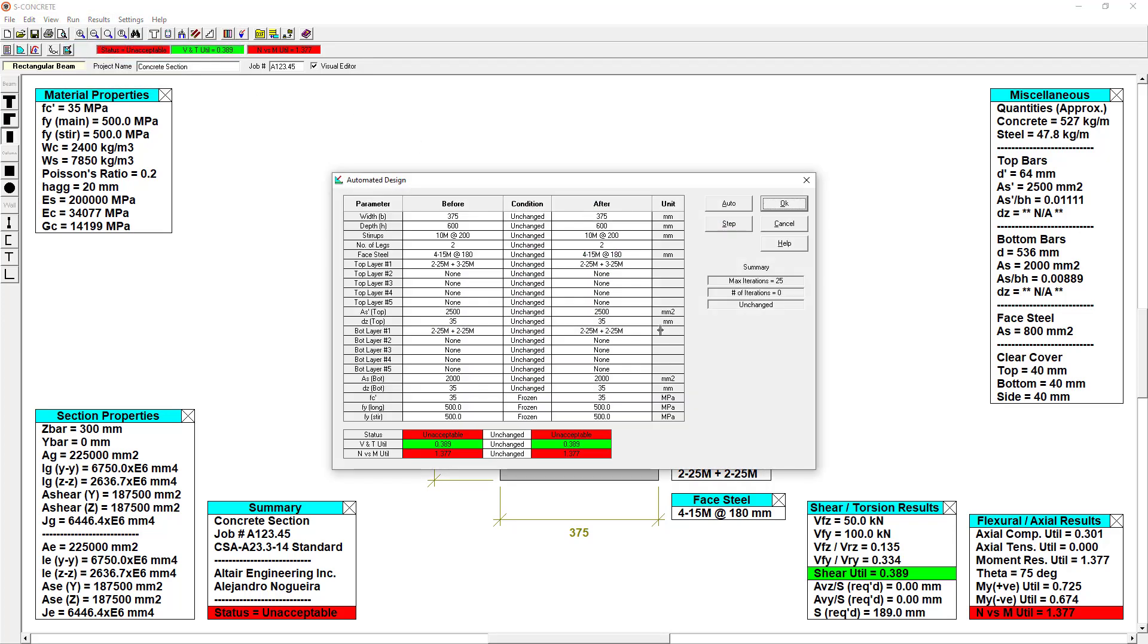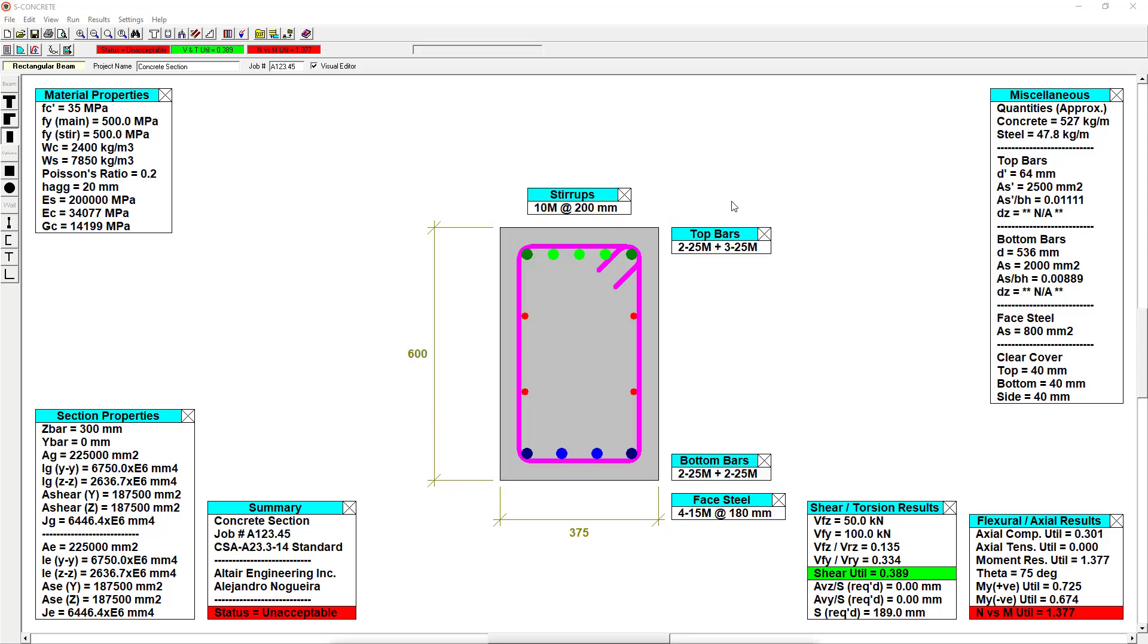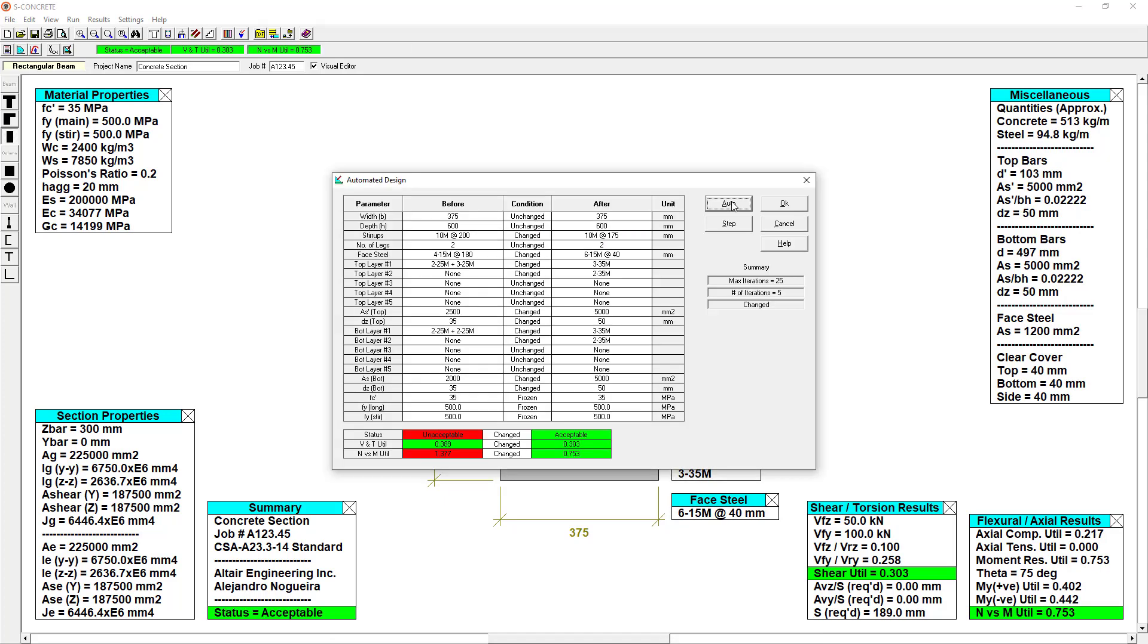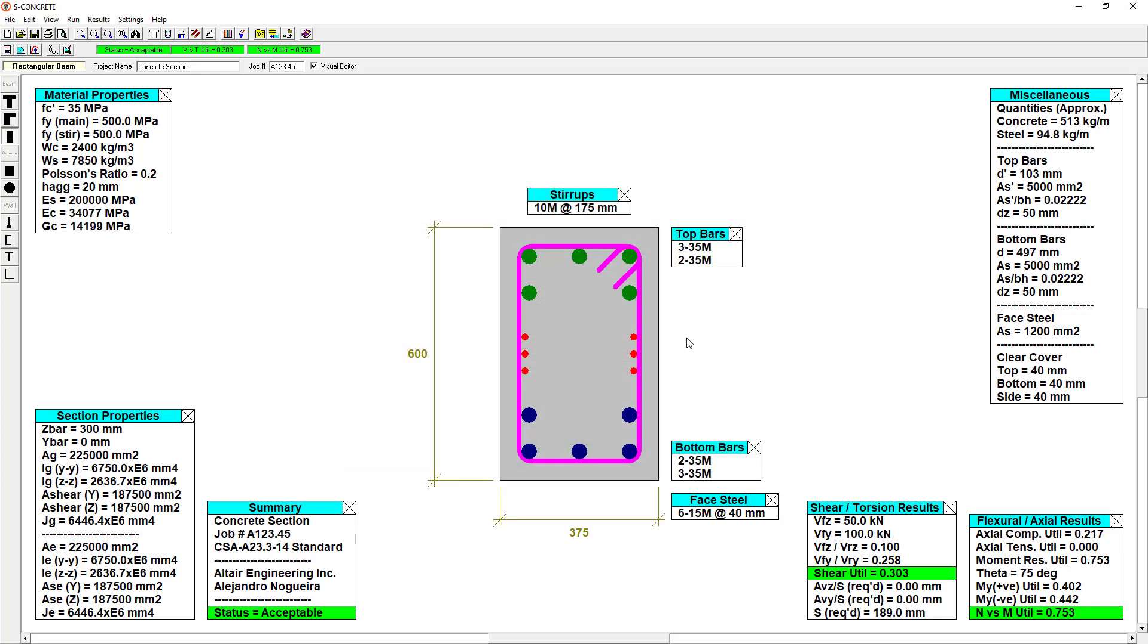S-Concrete gives me a summary of my existing condition and will let me know that right now I'm asking S-Concrete to run a maximum of 25 iterations before it finds a design. And you can see in this case, it only took S-Concrete 5 iterations to find an acceptable design that was within the utilization factor of 1. And this is what I ended up with.